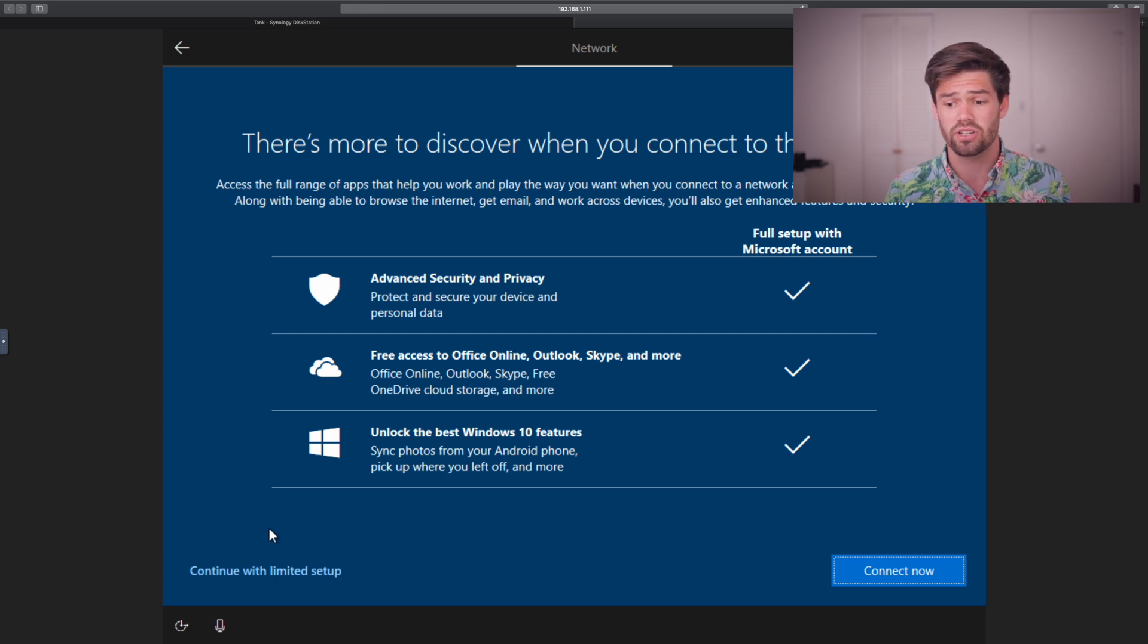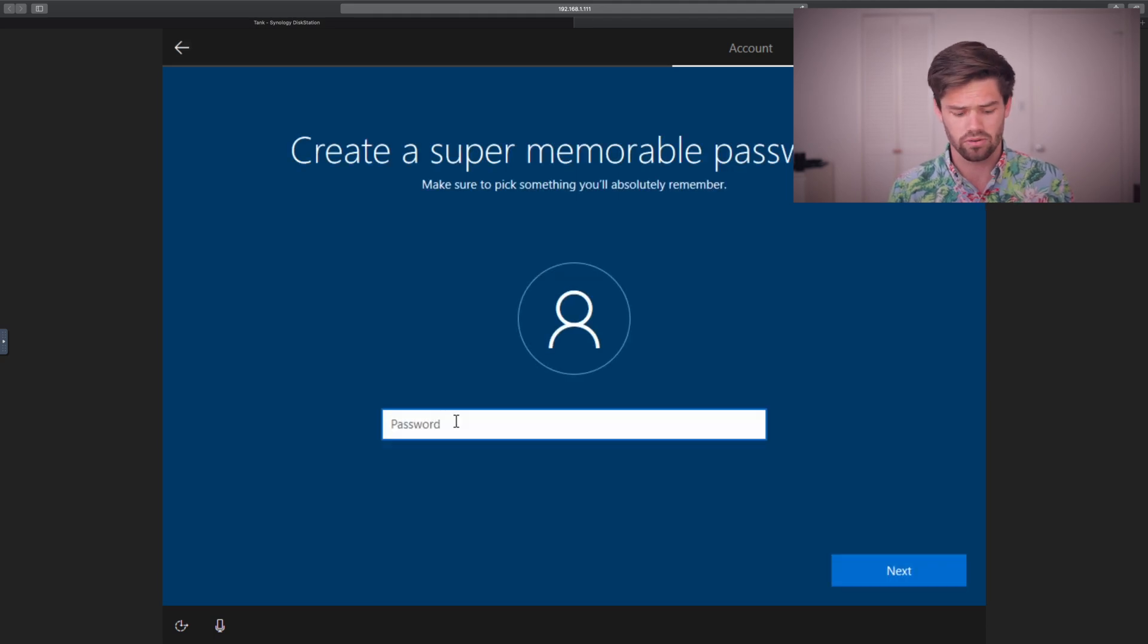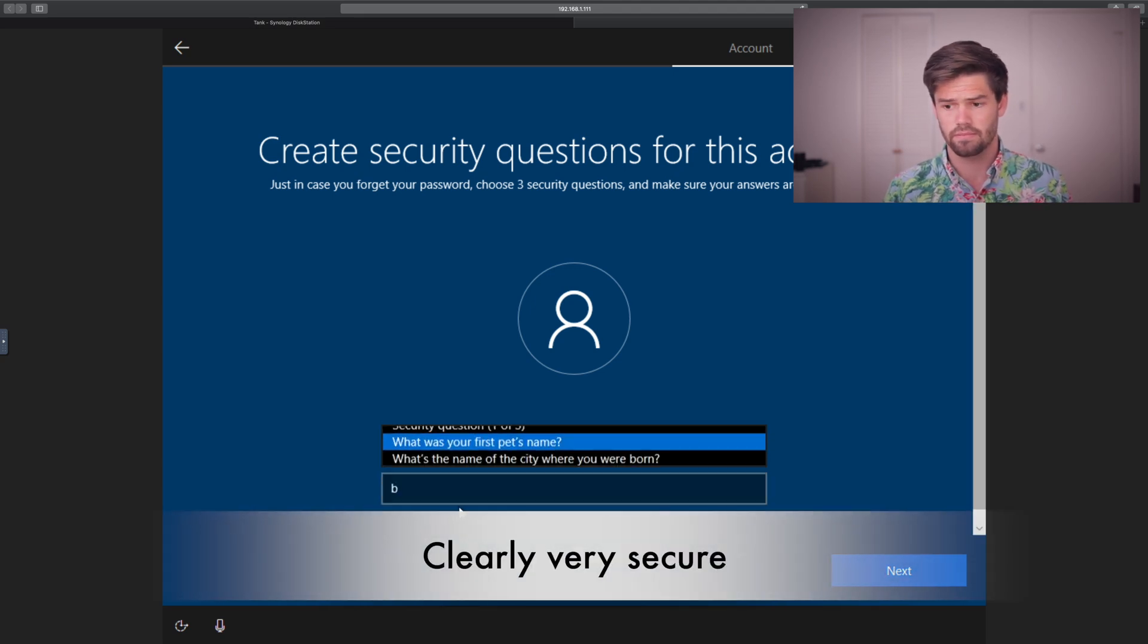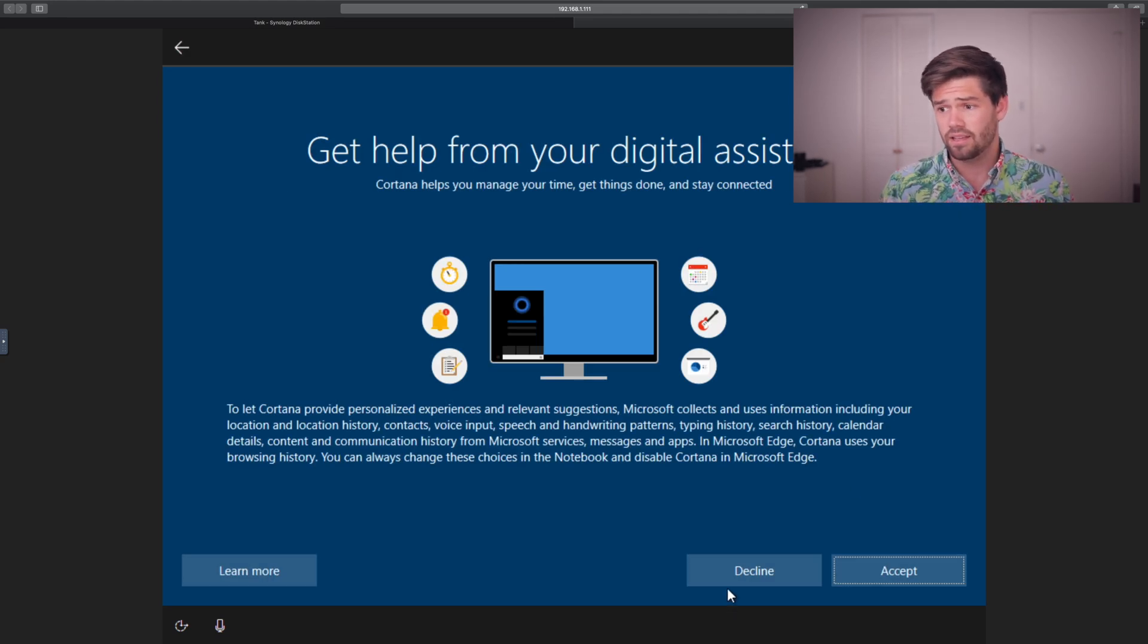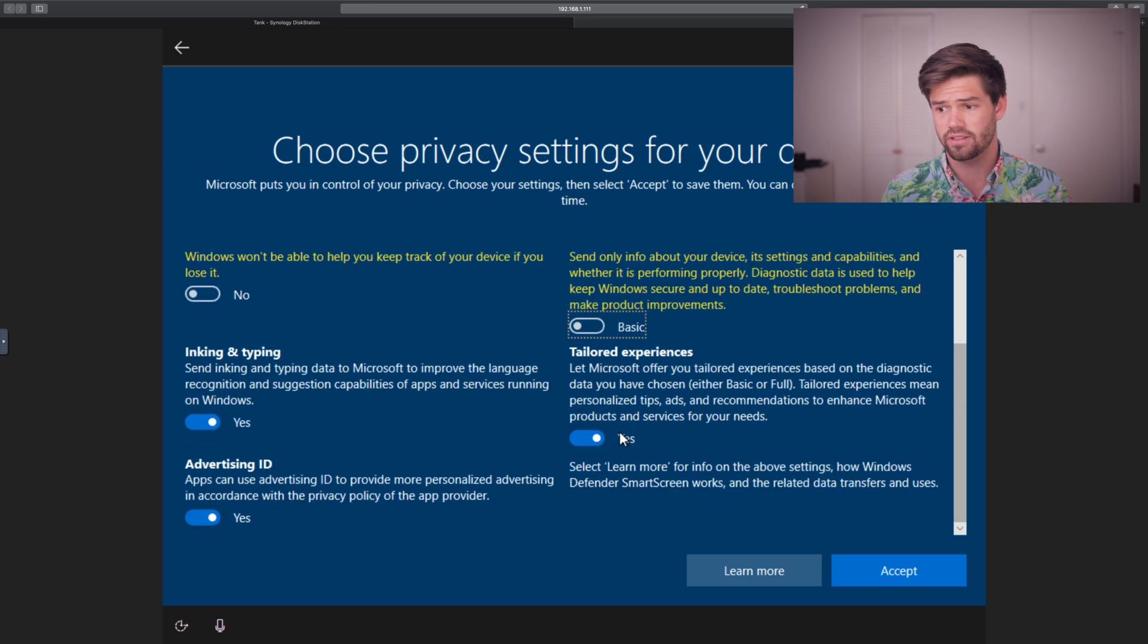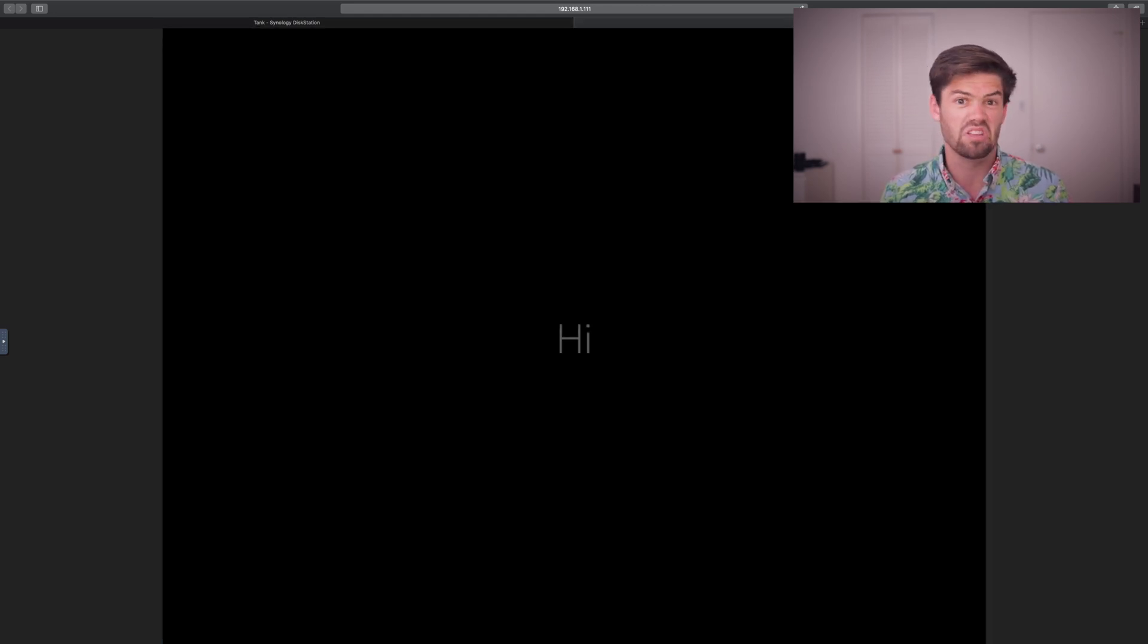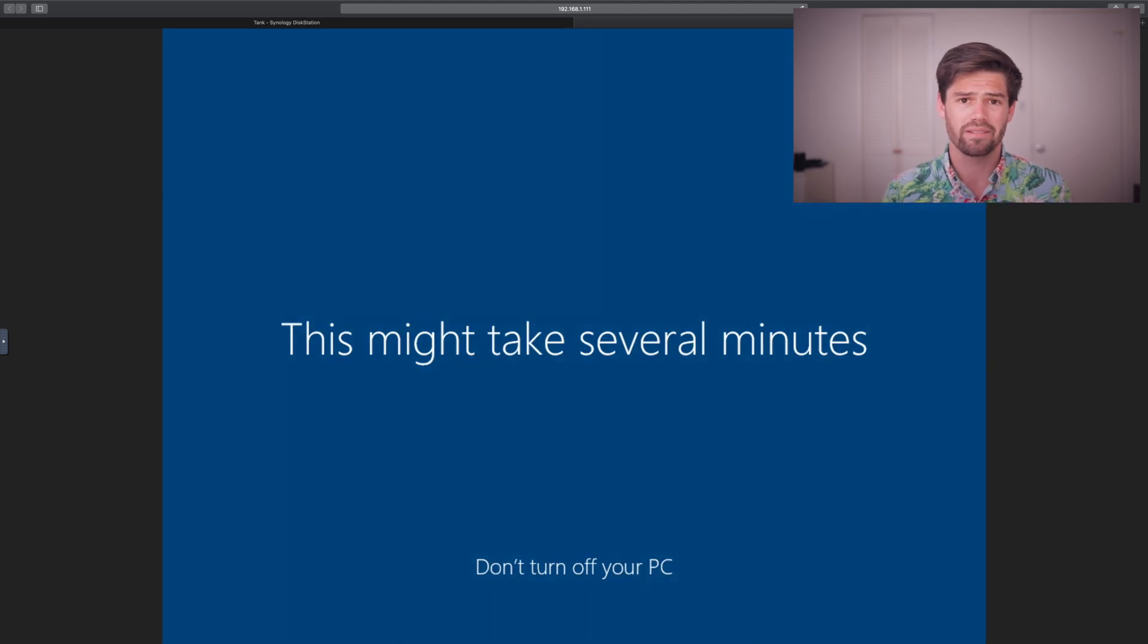This is because it does not know how to interface with the network interface we've given it, because we've not installed the Synology tools just yet. I'm going to go ahead and continue with limited setup, which is what you need to do to set this up without internet the first time around. Then just add in your name, password, security questions, the regular Windows things. No, I do not want Cortana. And then this is all the stuff that Windows tries to take and steal your information on. And so I just say no to all that because, well, I like a little bit of privacy in my life, or at least the illusion of it.